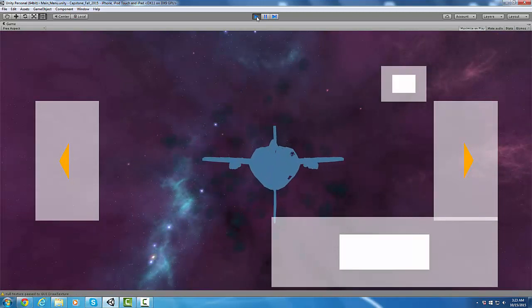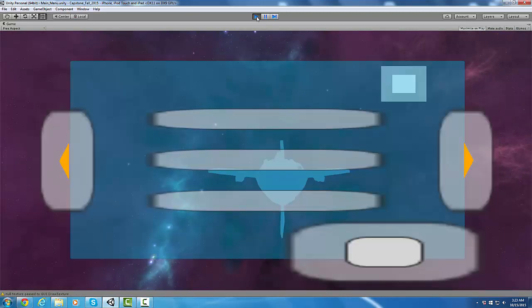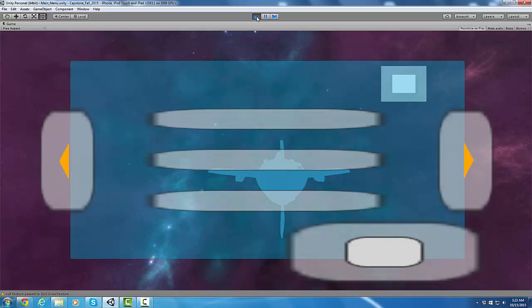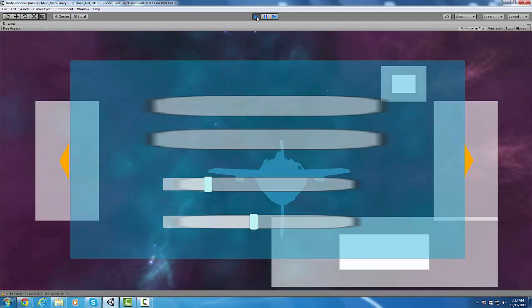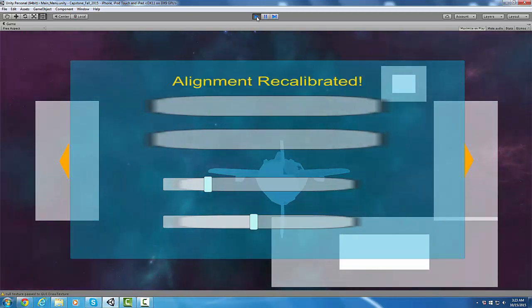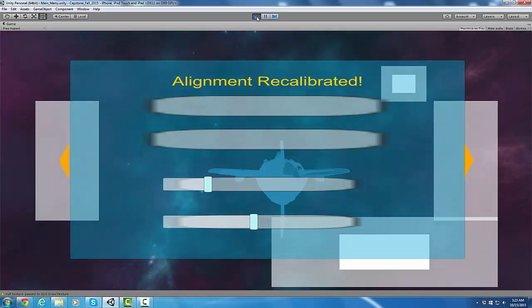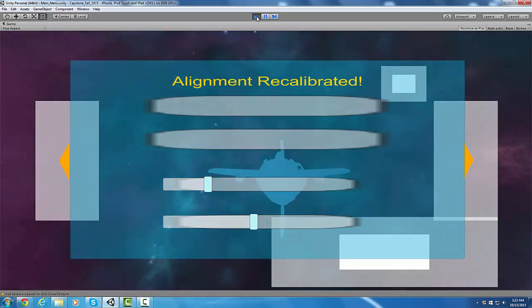It's still controlled by the accelerometer. I've created this pause menu in the previous week, but this week I've created a button that will recalibrate the current position, the X, Y, and Z positions of the accelerometer.